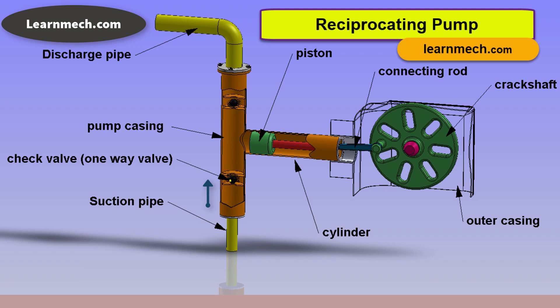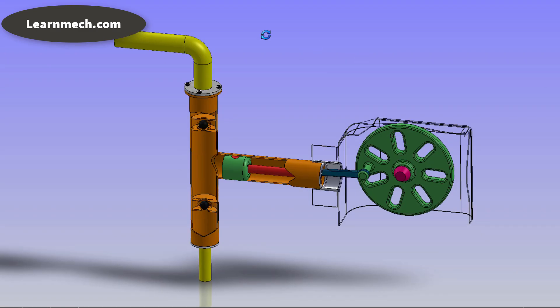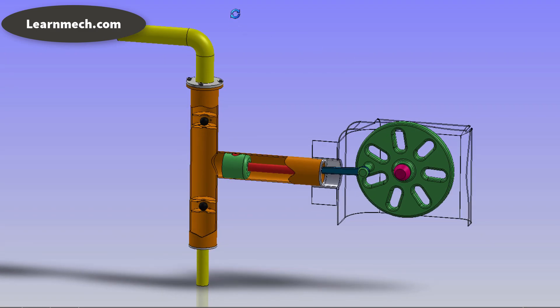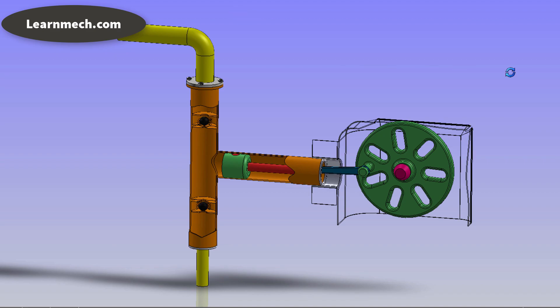Suction valve is a non-return valve which means only one direction flow is possible. This is placed between suction pipe inlet and cylinder. During suction of liquid it is opened and during discharge it is closed.